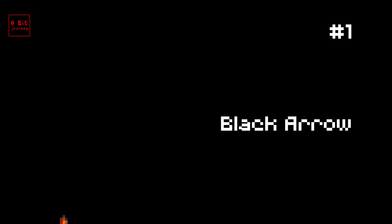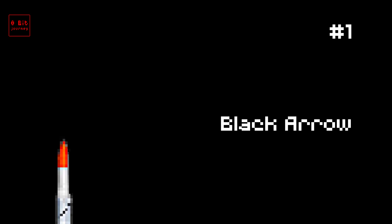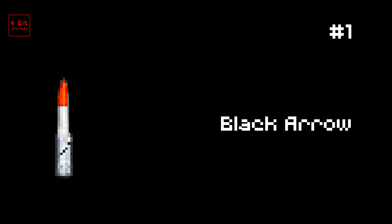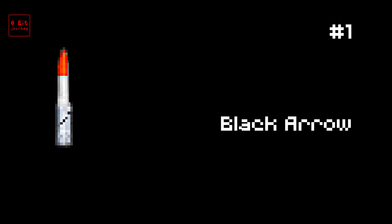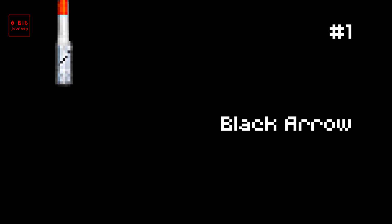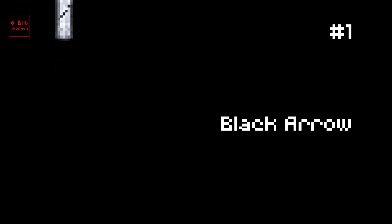Number 1. Black Arrow. The Black Arrow rocket was launched on 28th October 1971. It could carry a maximum payload of 100 kilograms. The rocket was made in the UK. Fun fact number 1: The Black Arrow was the only rocket made by the UK to launch a satellite into space. Fun fact number 2: The rocket was launched from a site in Australia and it took only 10 minutes to reach space.